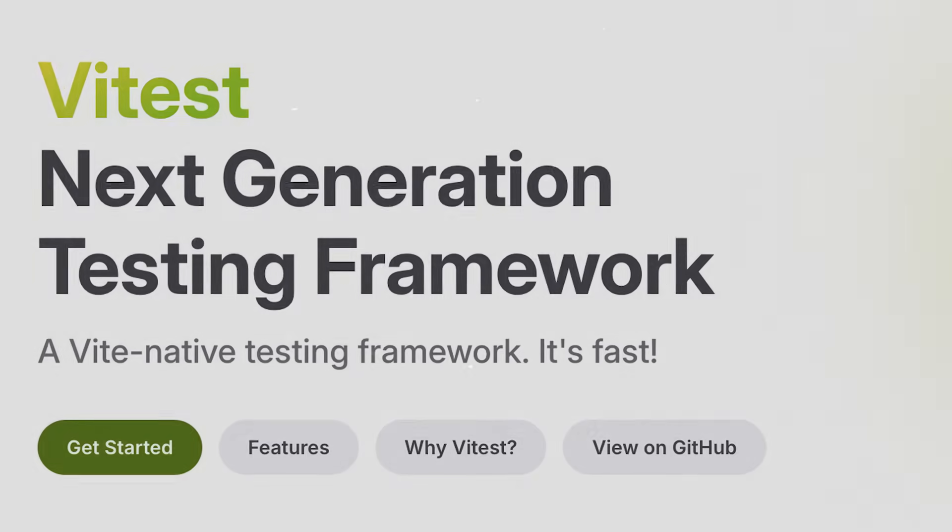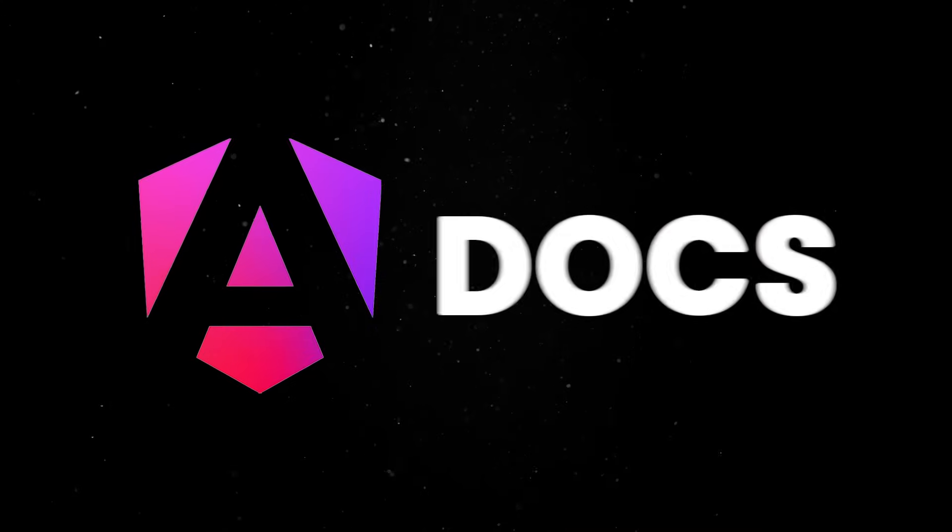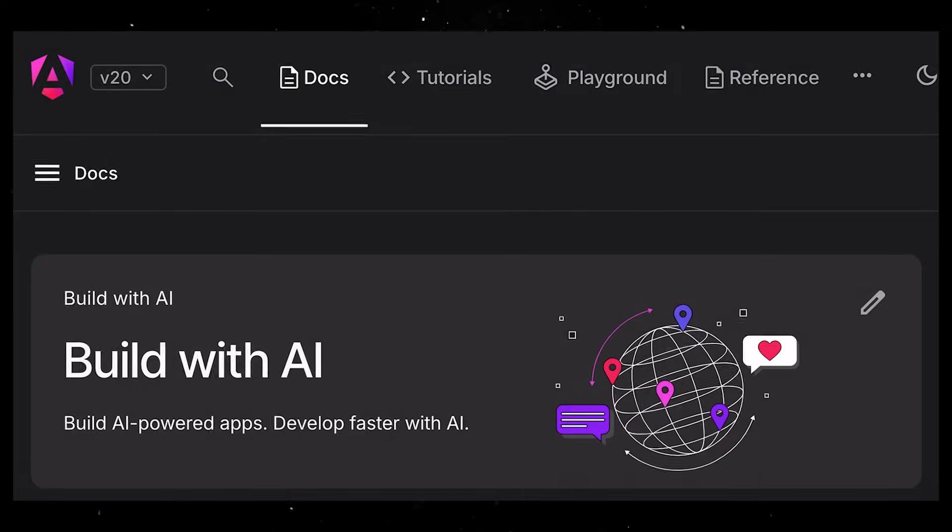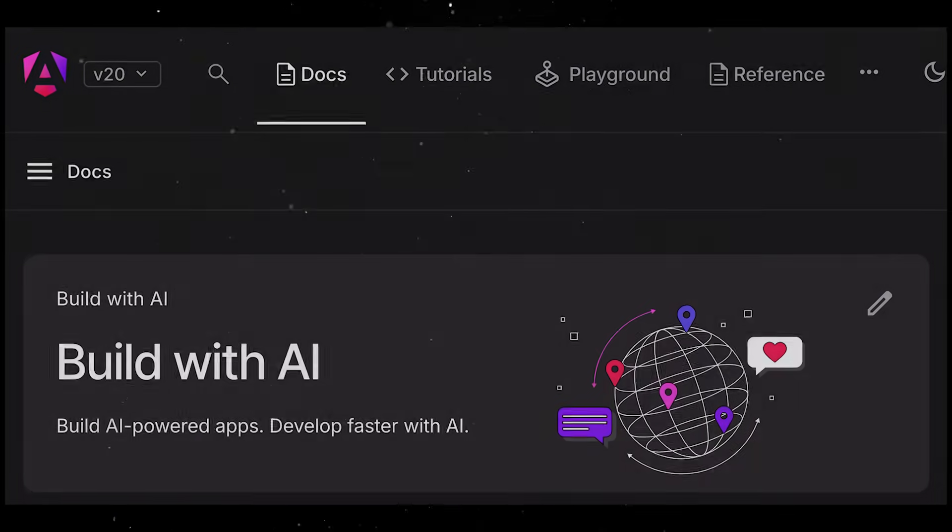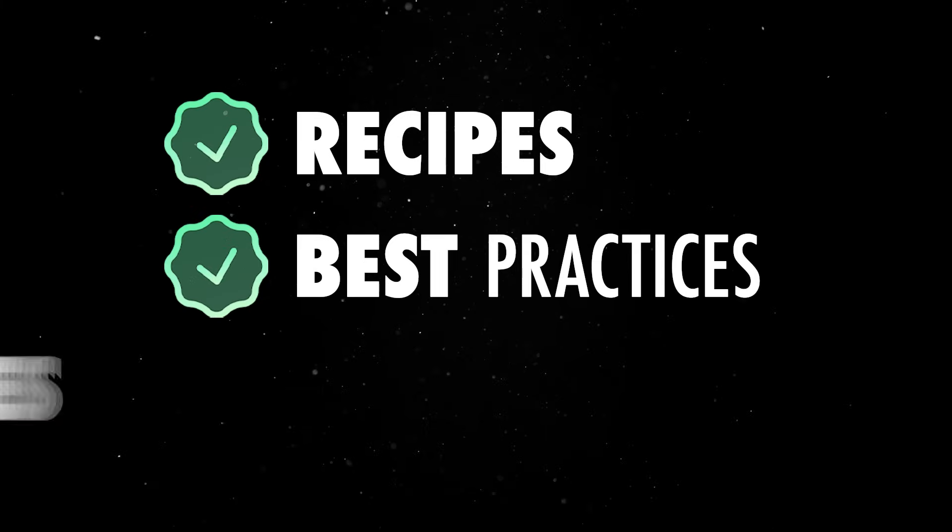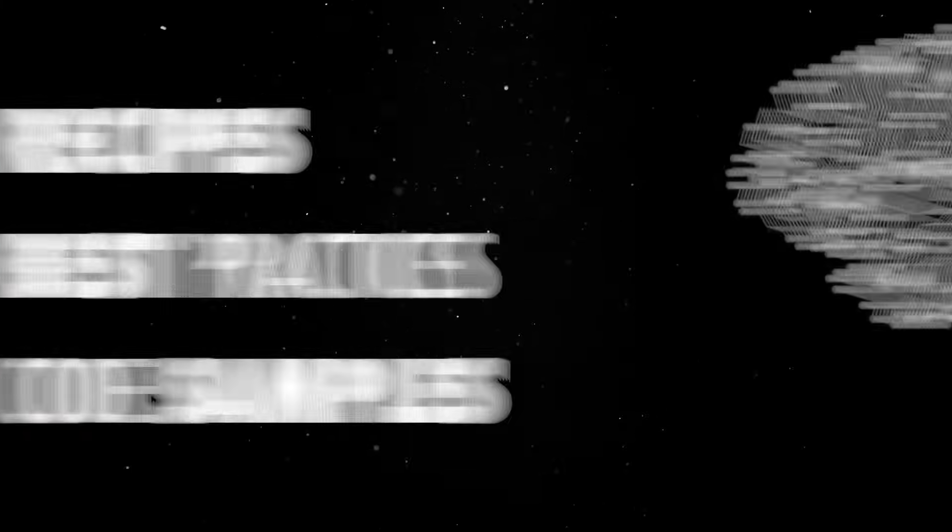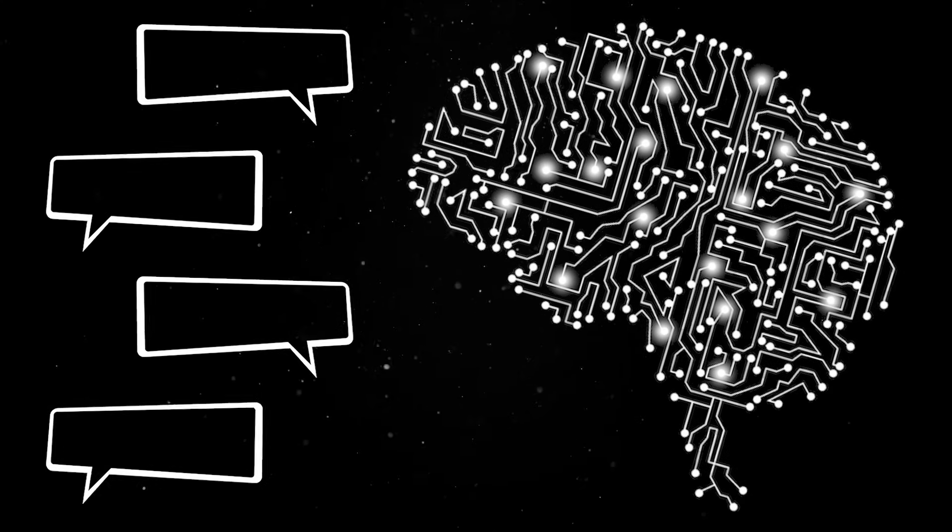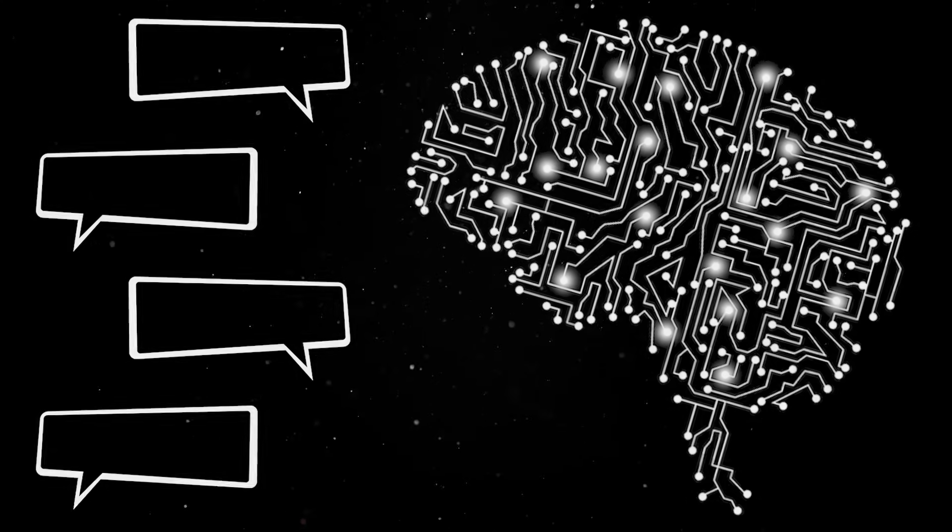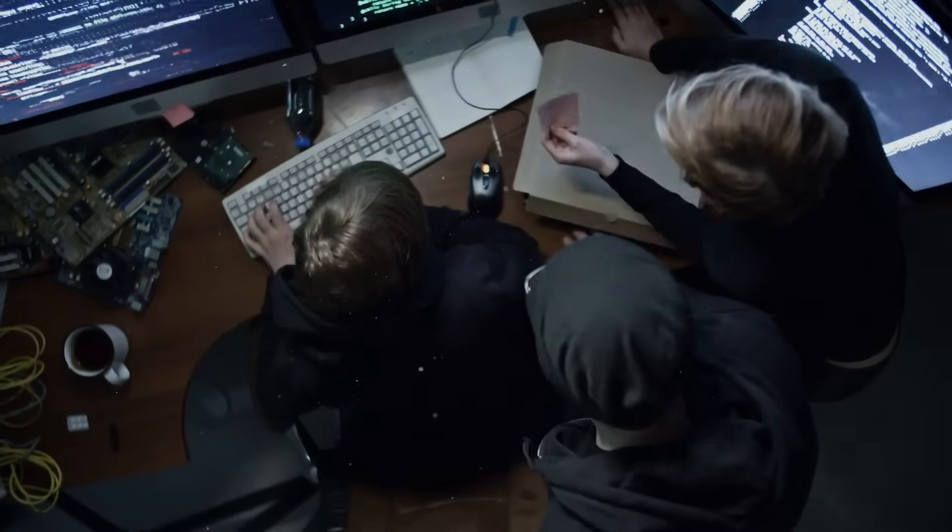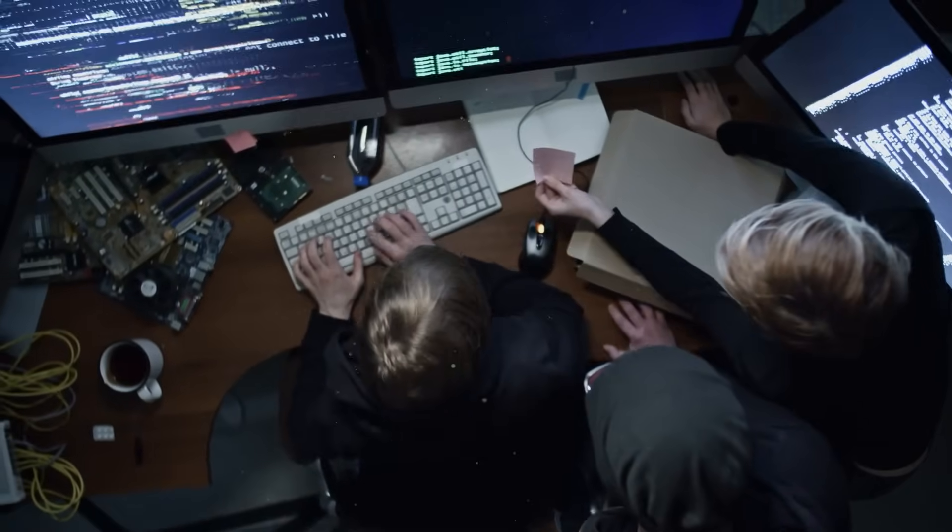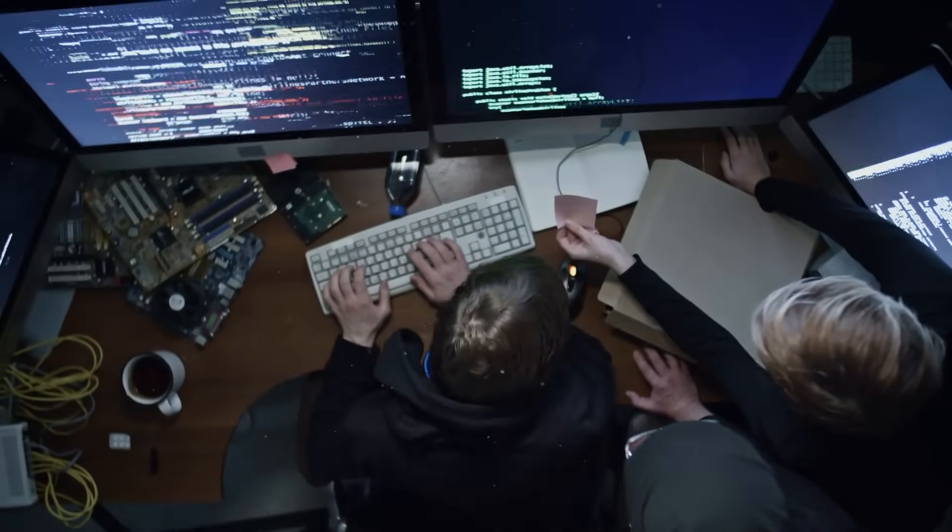And as much as we might roll our eyes, there's another big shift we have to discuss. The Angular docs now offer a dedicated section for AI development. It includes recipes, best practices, and code samples for integrating LLMs and streaming chat responses using the resource API. In other words, Angular's not just adding AI features as an afterthought, they're actually building infrastructure for it.